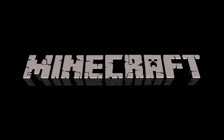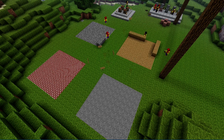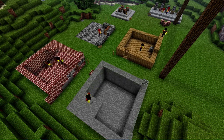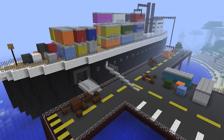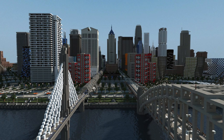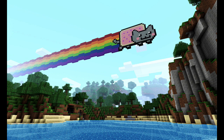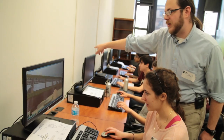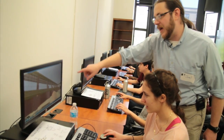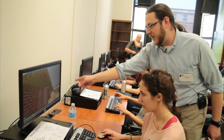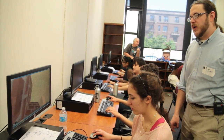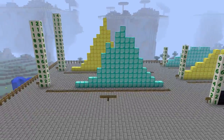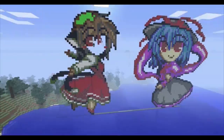Minecraft is a sandbox game where you can build whatever you want. It's played by over 30 million people worldwide. Not only is it fun, but Minecraft has proven to be incredibly useful to teachers to help kids learn. Schools are using it for everything from history to math to art.